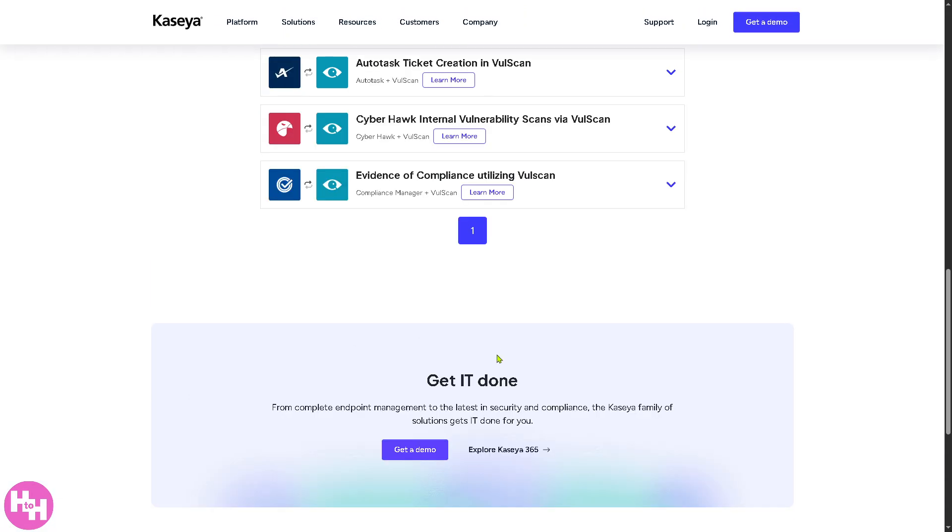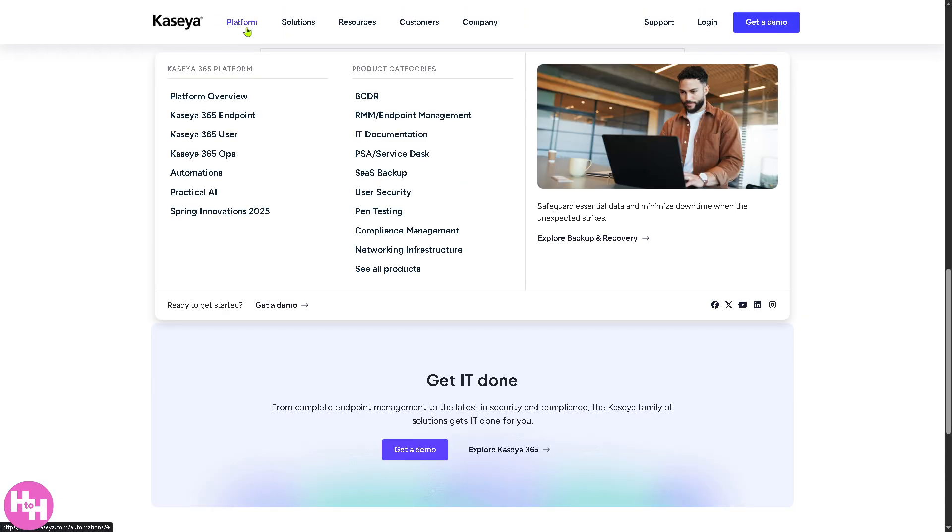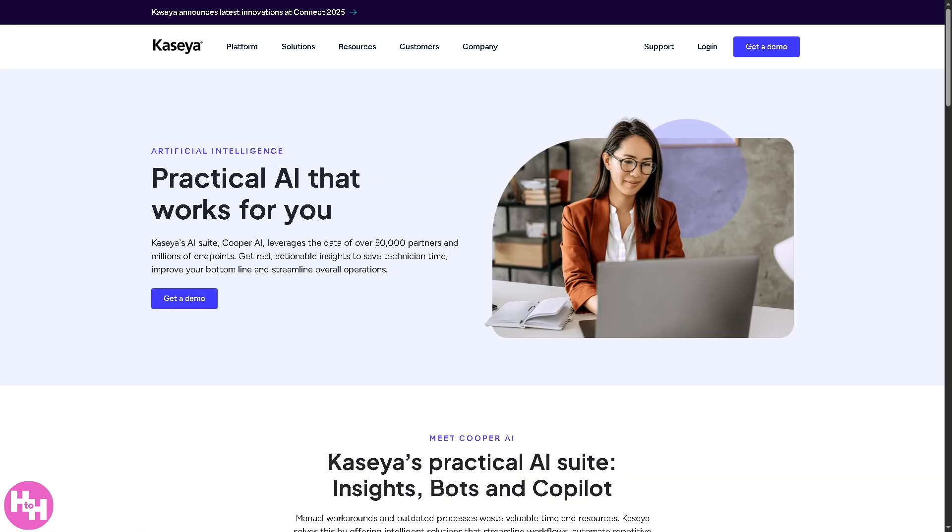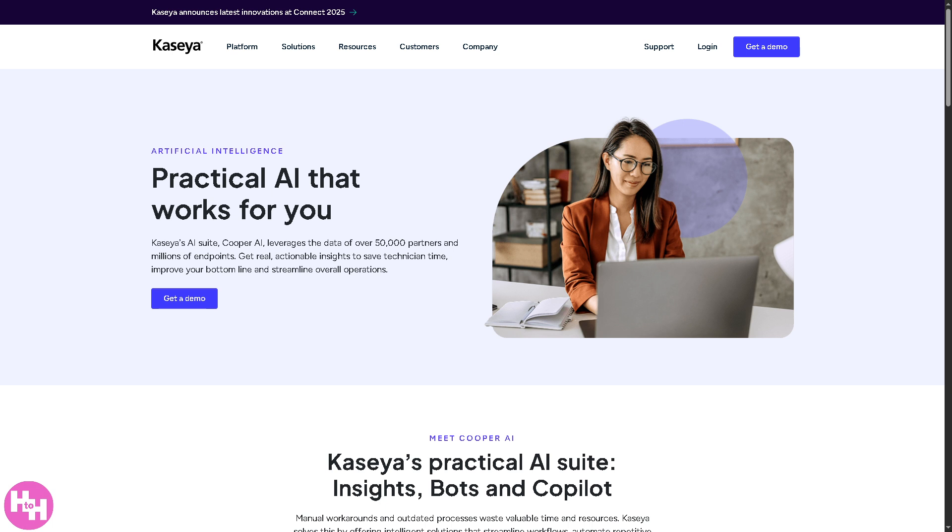All right, now one of the key features for Kaseya is the Practical AI. This is Kaseya's application of AI driven features that enhances productivity and security. So you have AI-based ticket triage and auto-resolution, predictive maintenance alerts, AI-powered documentation suggestions and chatbots for internal IT help desk, of course giving you intelligent threat detection.